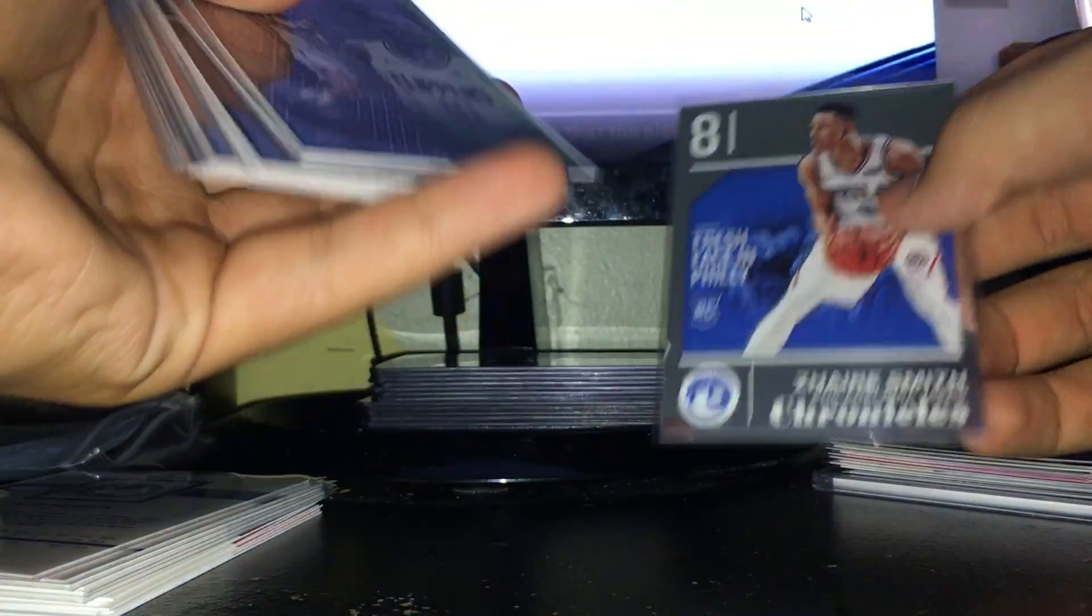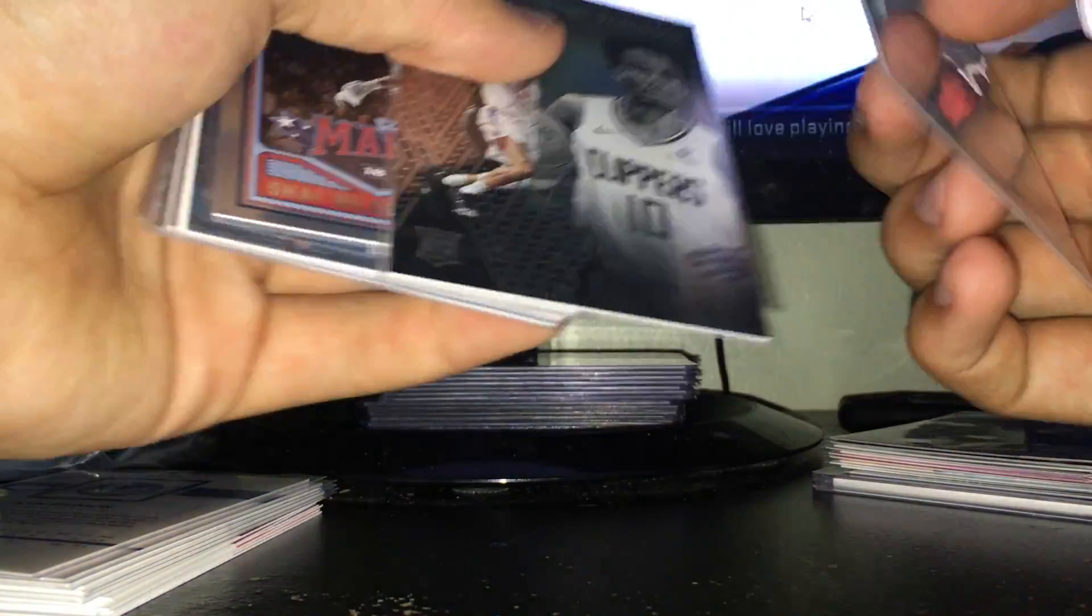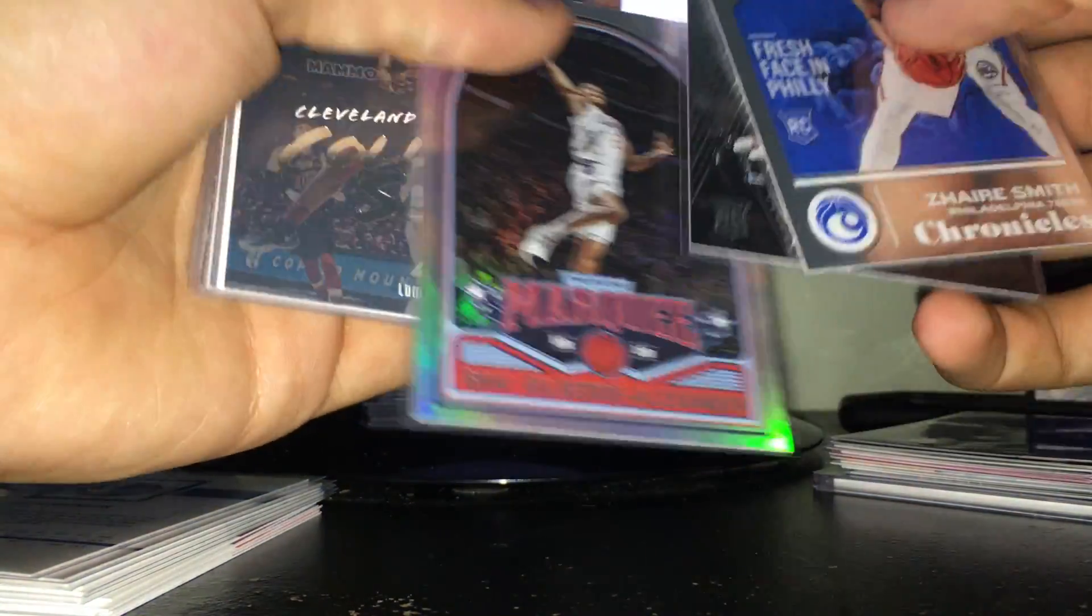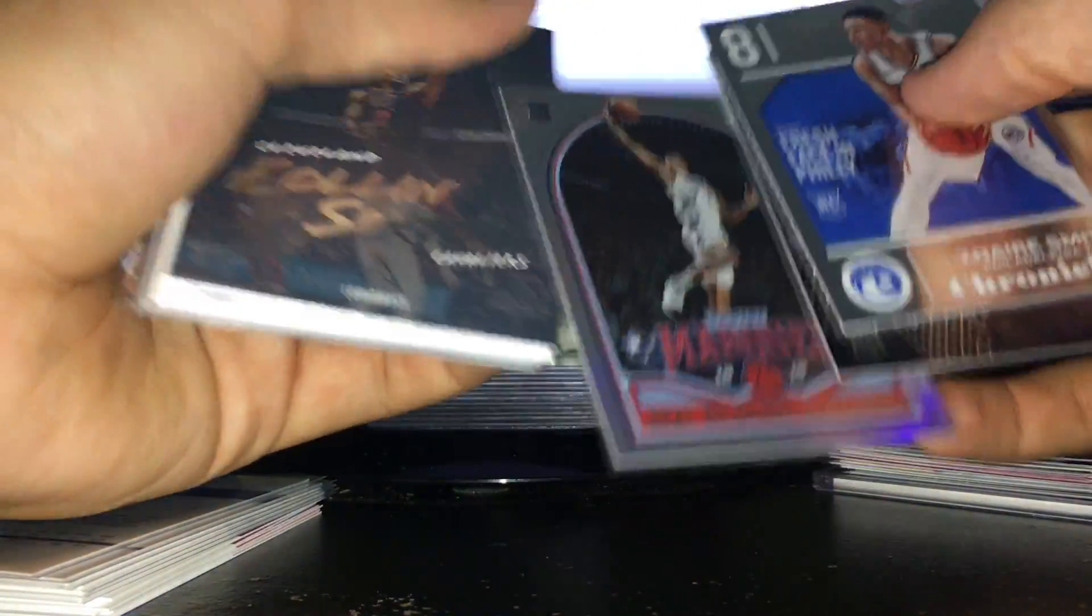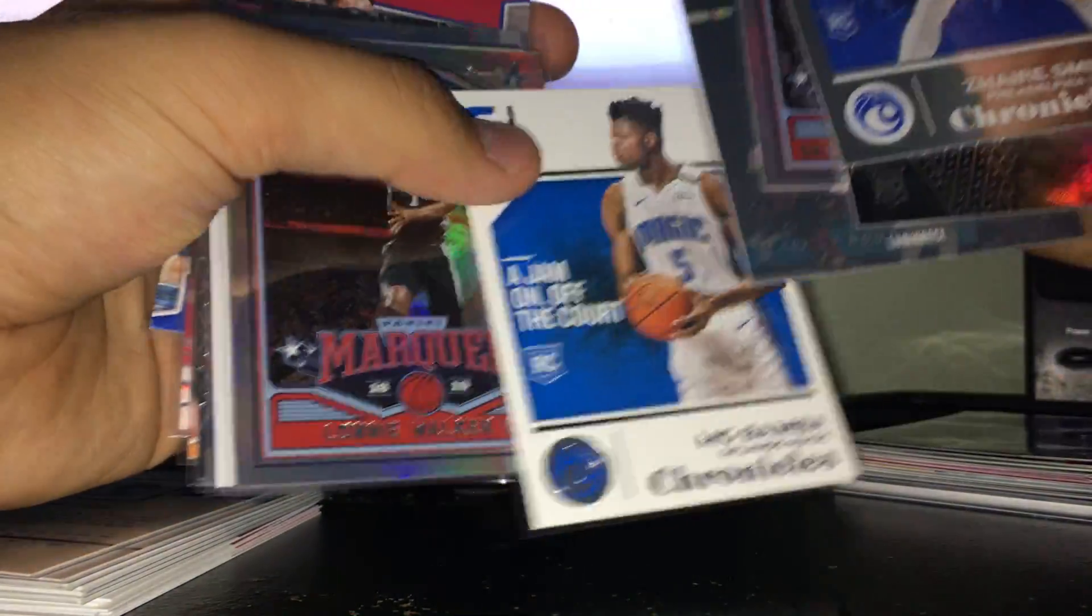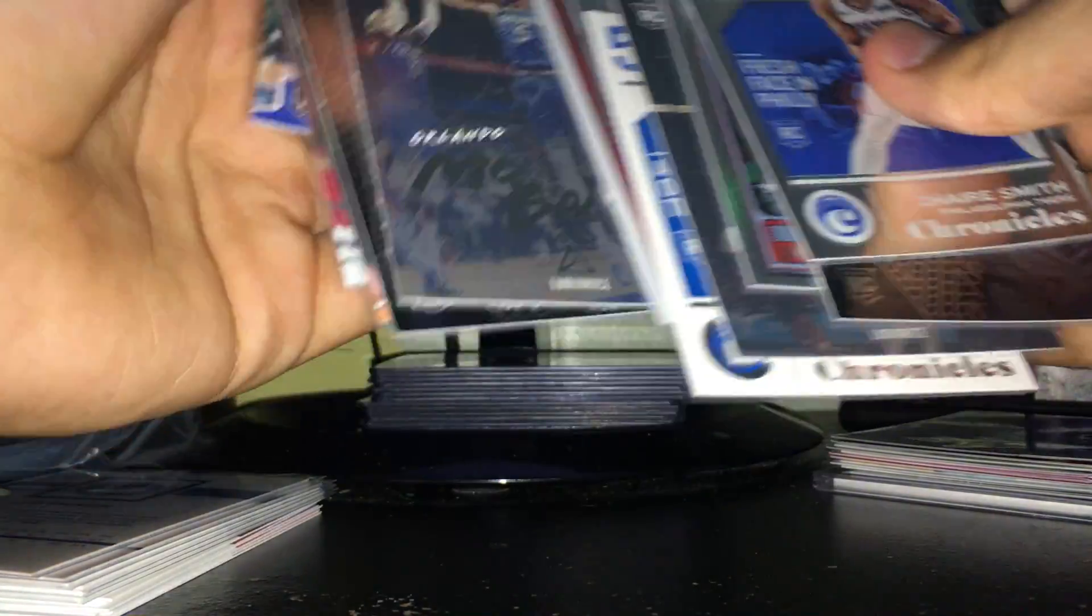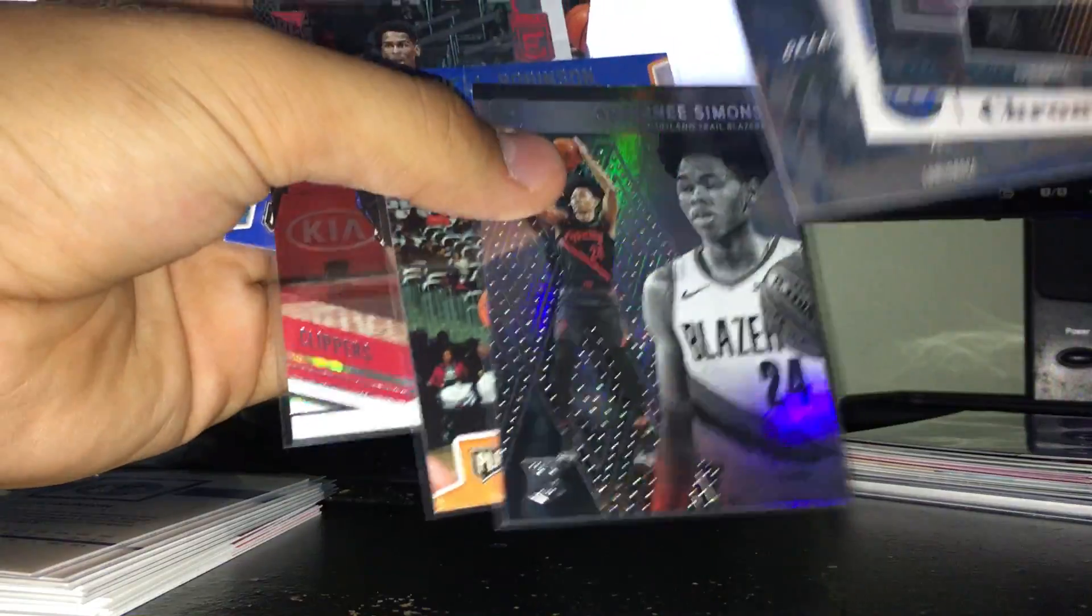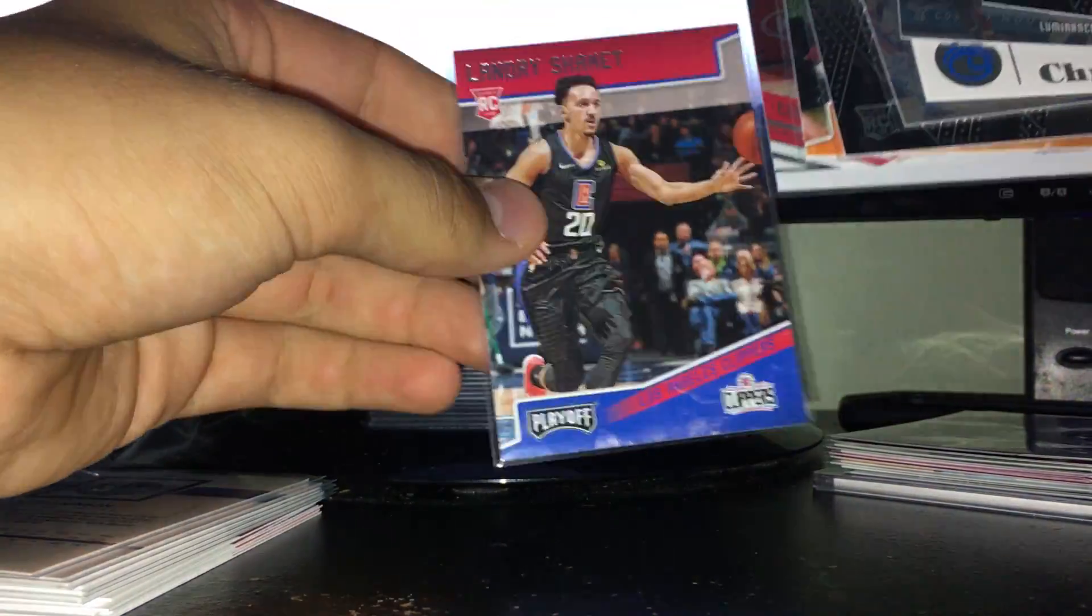These two are the Panini ones and some of the rookies: Zhaire Smith, Jerome Robinson, Shai Gilgeous-Alexander, Colin Sexton, Mo Bamba, Lonnie Walker, Shai Gilgeous-Alexander again, Mo Bamba, Anthony Simons, Mitchell Robinson, and another Shai Gilgeous-Alexander.